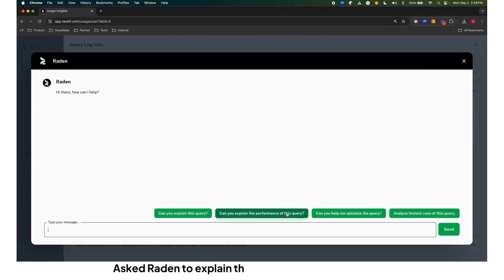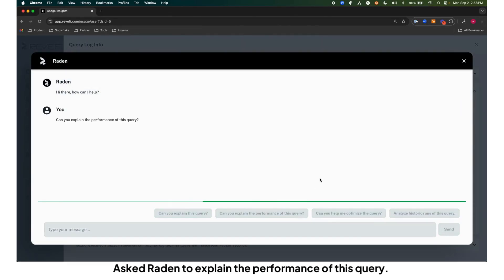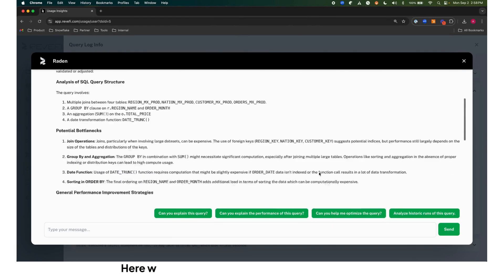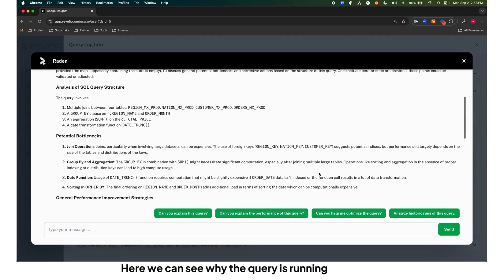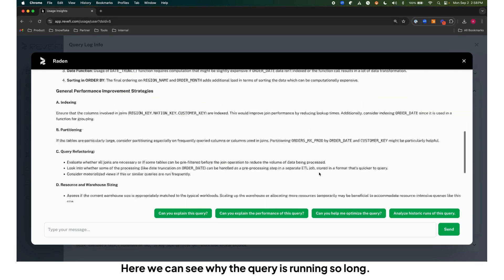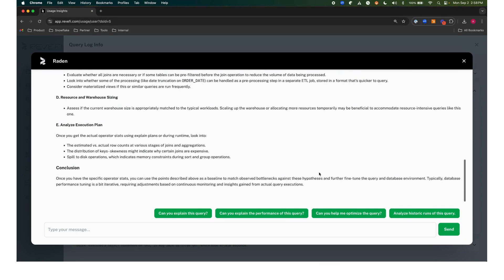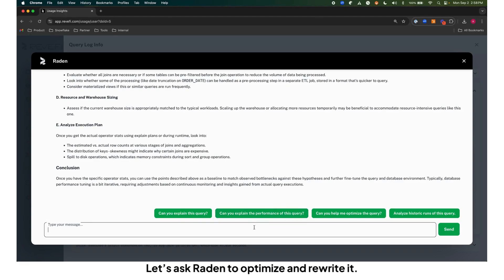Ask Raiden to explain the performance of this query. Here we can see why the query is running so long. Let's ask Raiden to optimize and rewrite it.